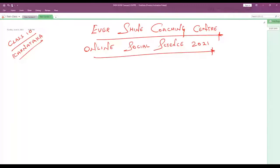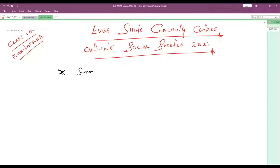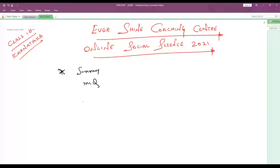My dear students, today I am going to start the class for Class 10 SSLT Karnataka State Board Social Science as per the revised reduced syllabus and new pattern — that is multiple choice questions — for this year's academic board exam 2021. We are going to cover the summary of all the chapters, then discuss the multiple choice questions, and then conduct the test. This is the way we are going to complete the entire syllabus.